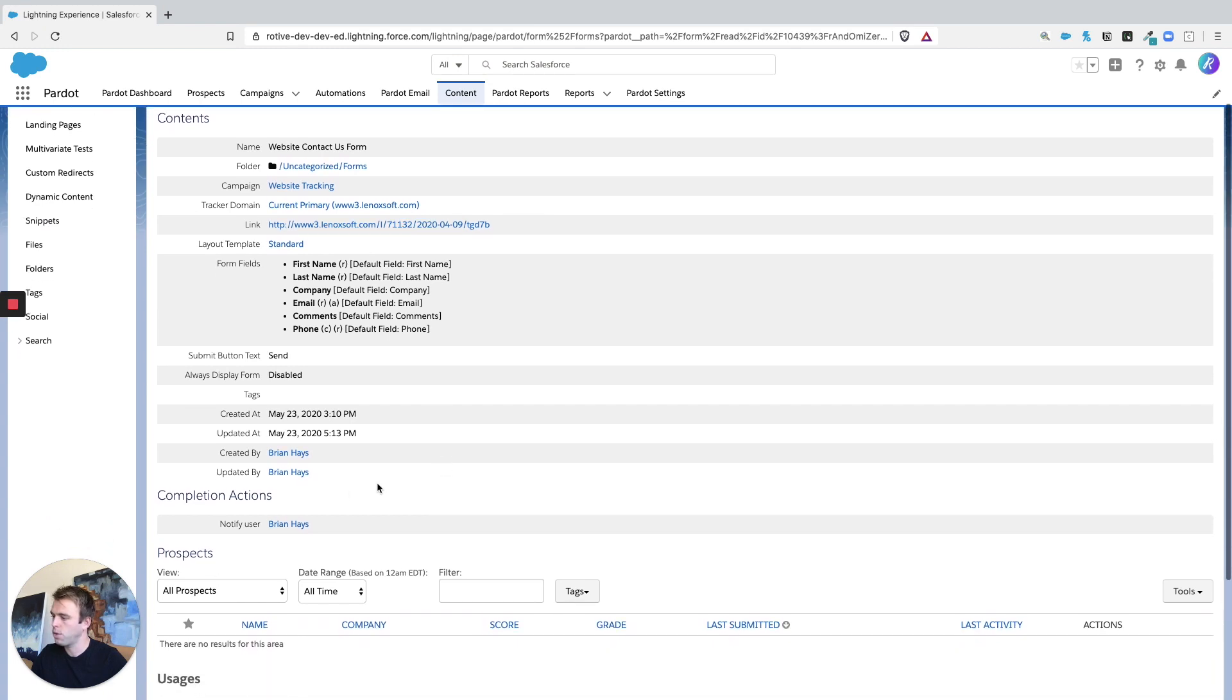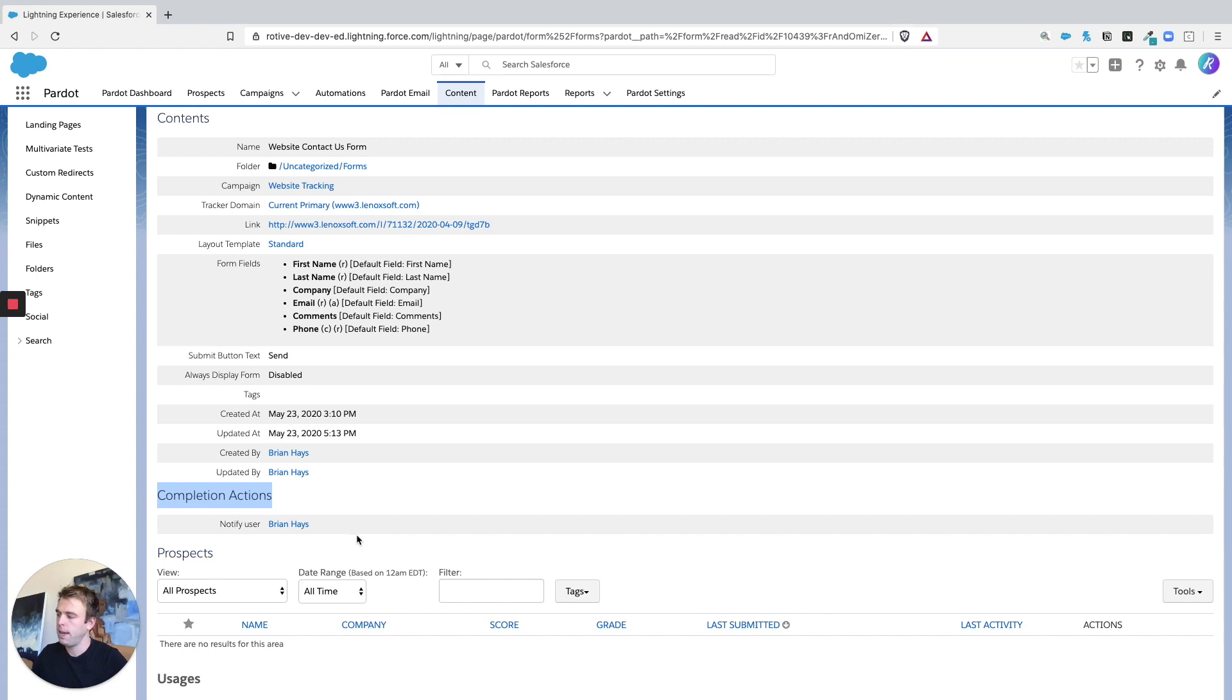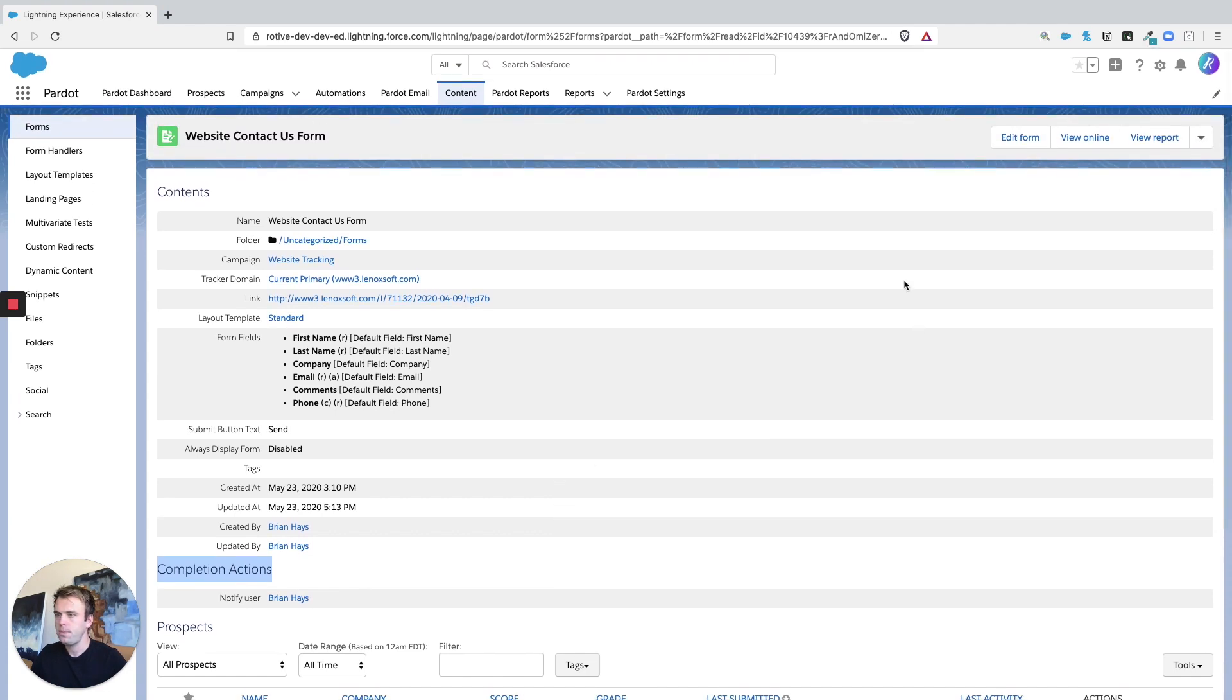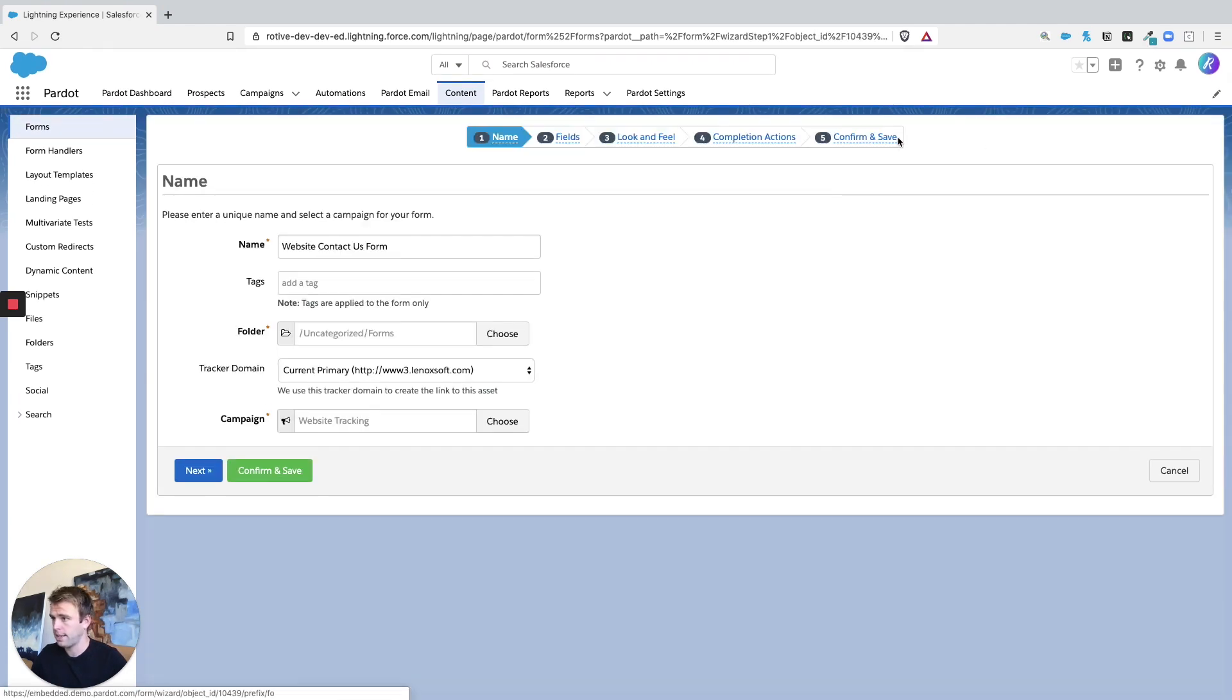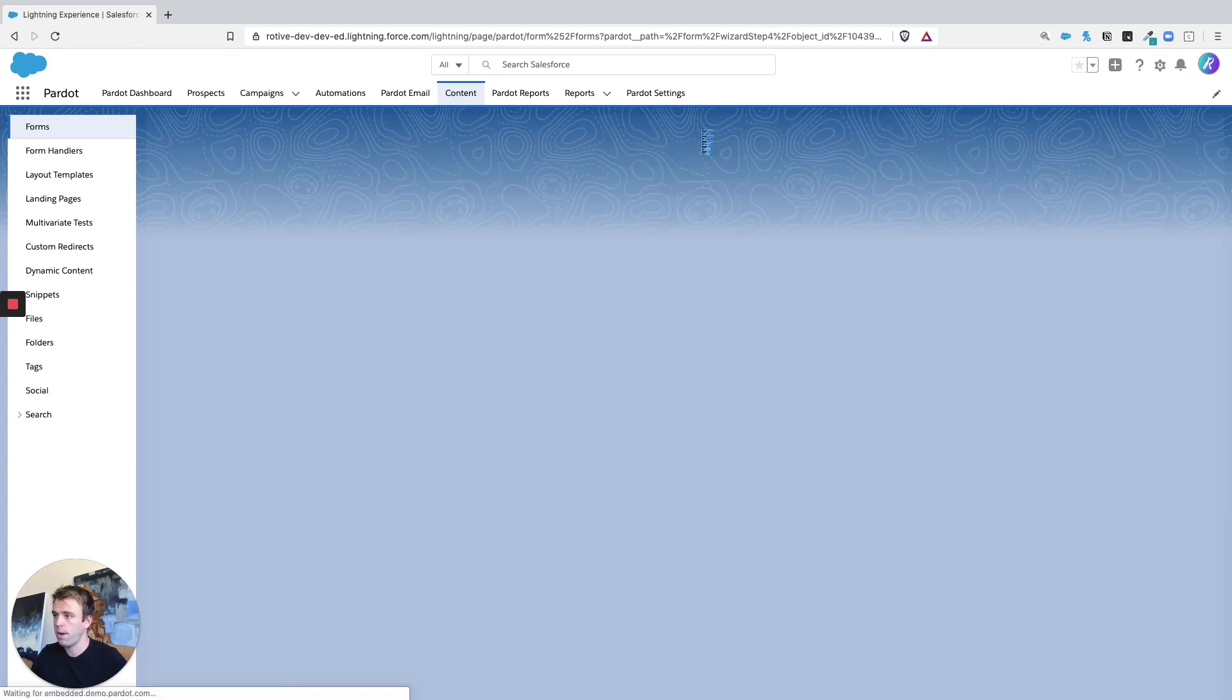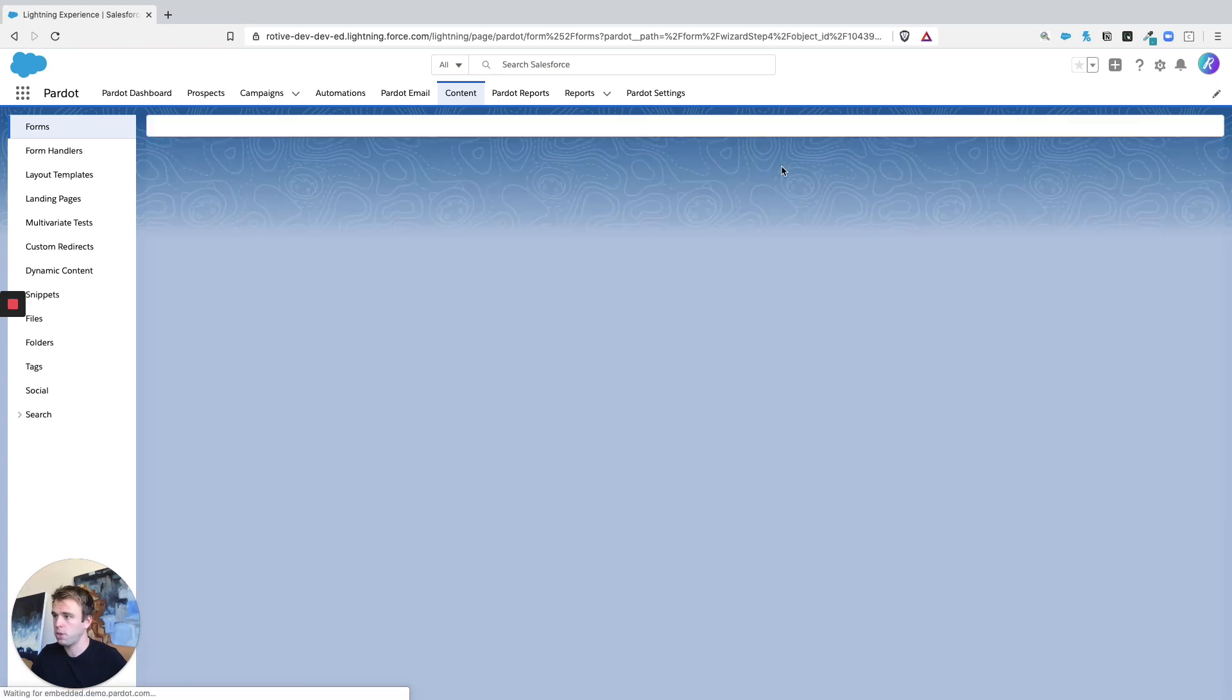If you scroll down, you can see it has its own completion actions. In this case, it's just going to notify user, it's going to notify me whenever somebody fills out that form. So to edit those completion actions, just edit the asset, edit the form, and go to step four here, completion actions.